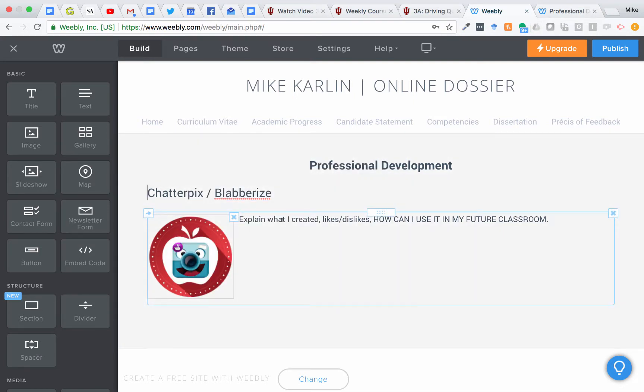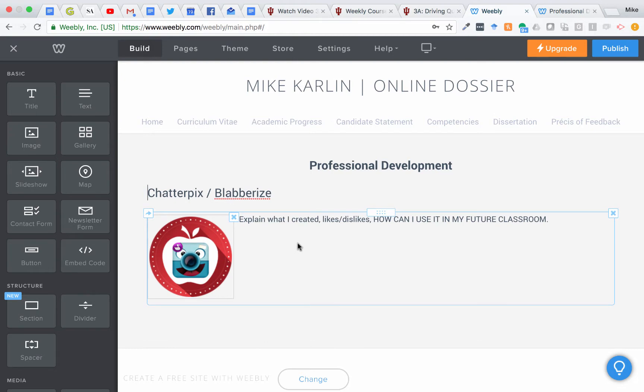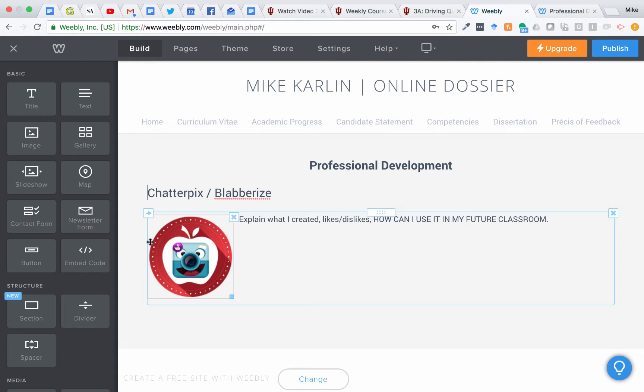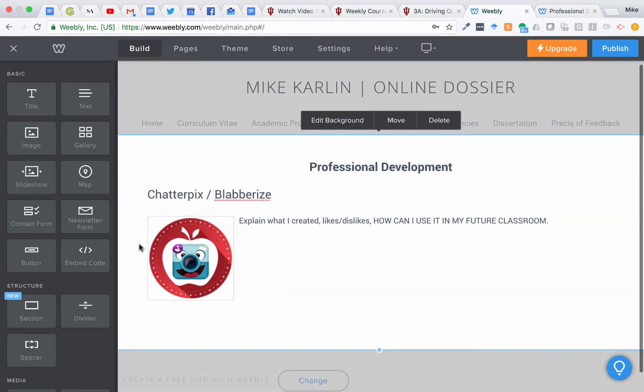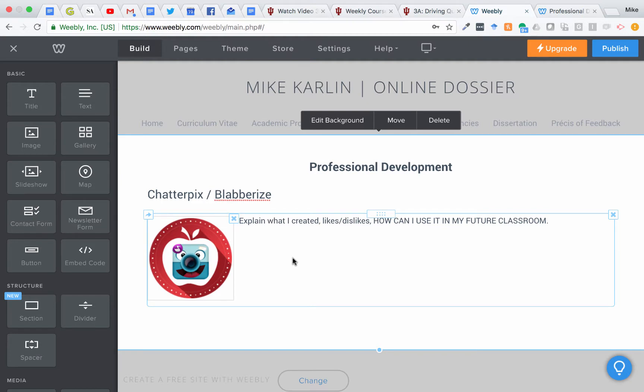So in the end, you'll have 10 badges here on this professional development page, as well as the Excel graph that you did a little while back, but you don't need to worry about that for now. For now, just be adding in the badges as you get them. So right now you've completed five. We don't have any new badges to work on for this 3A, so it's a great time to work on adding those five in that you've already done so far.